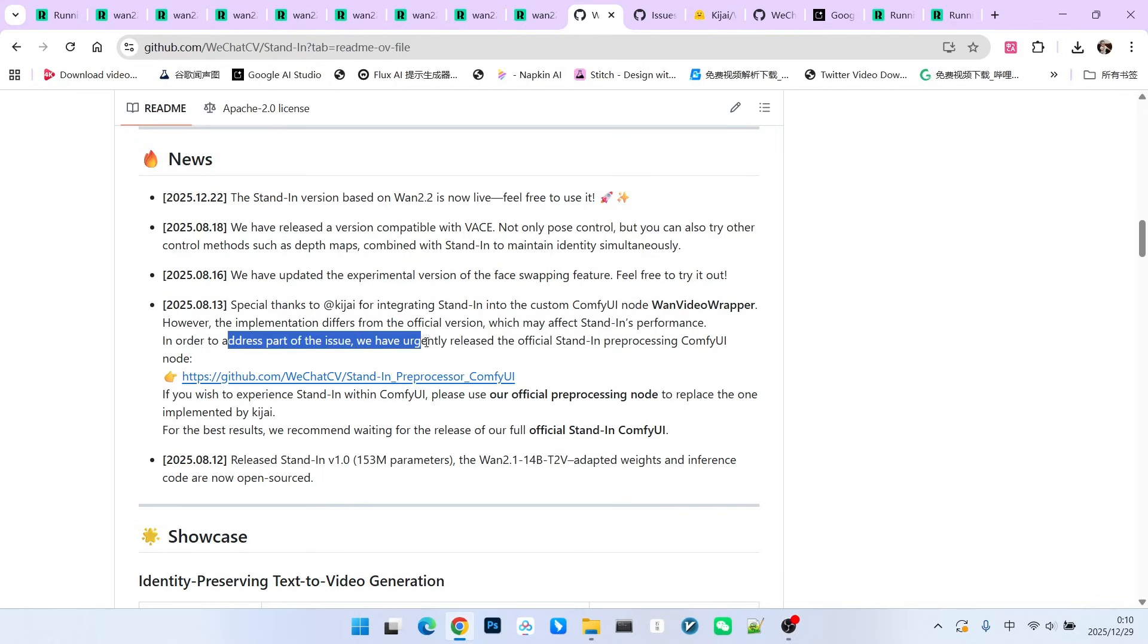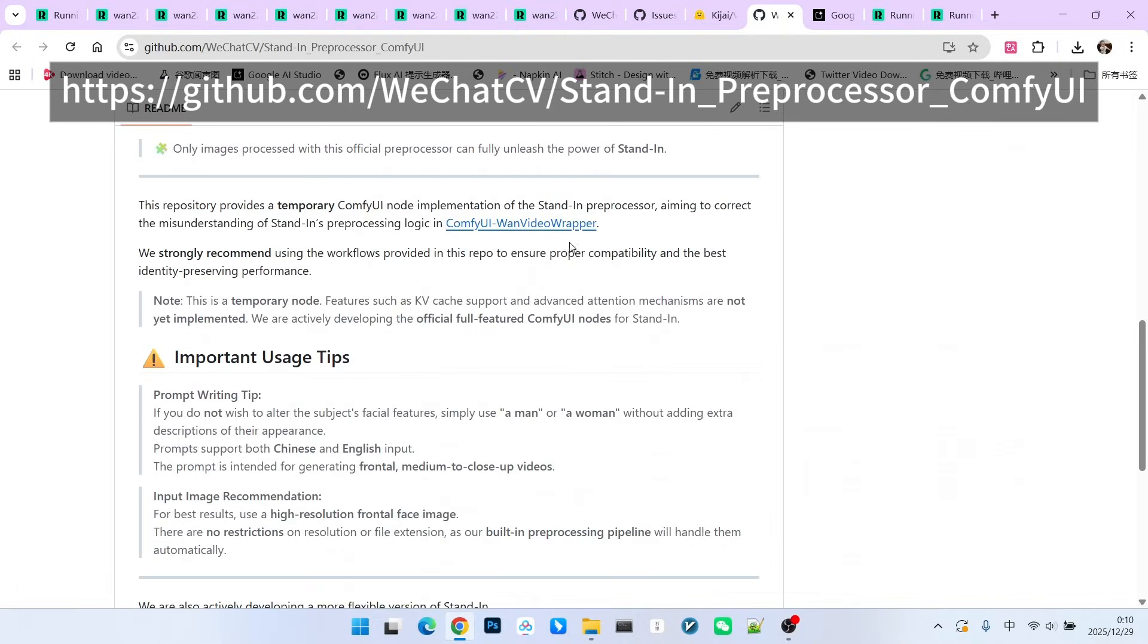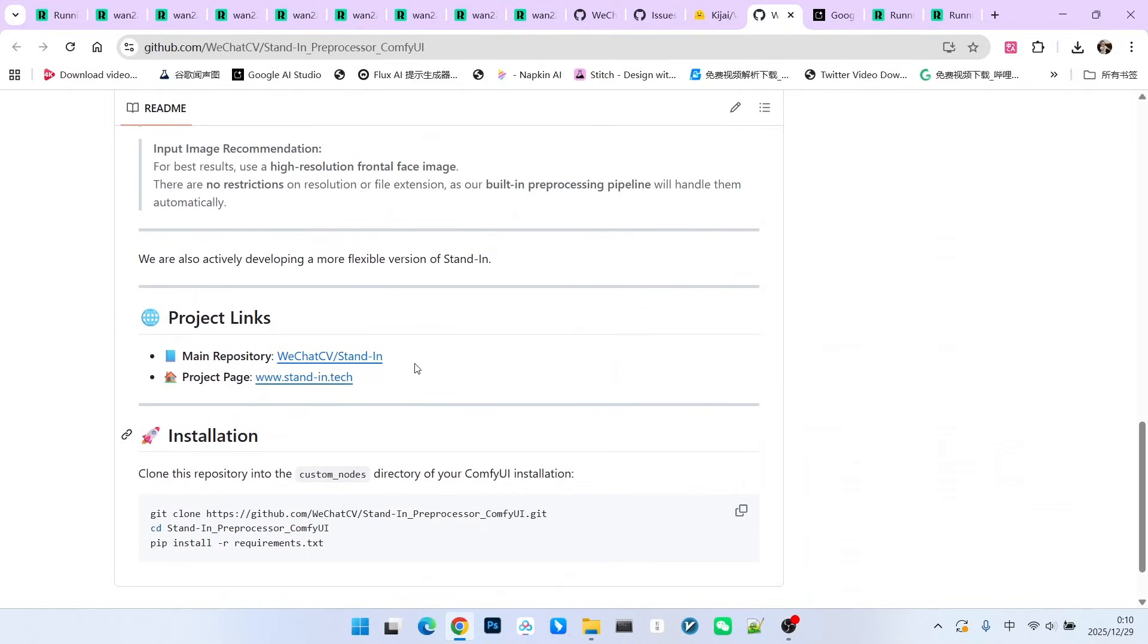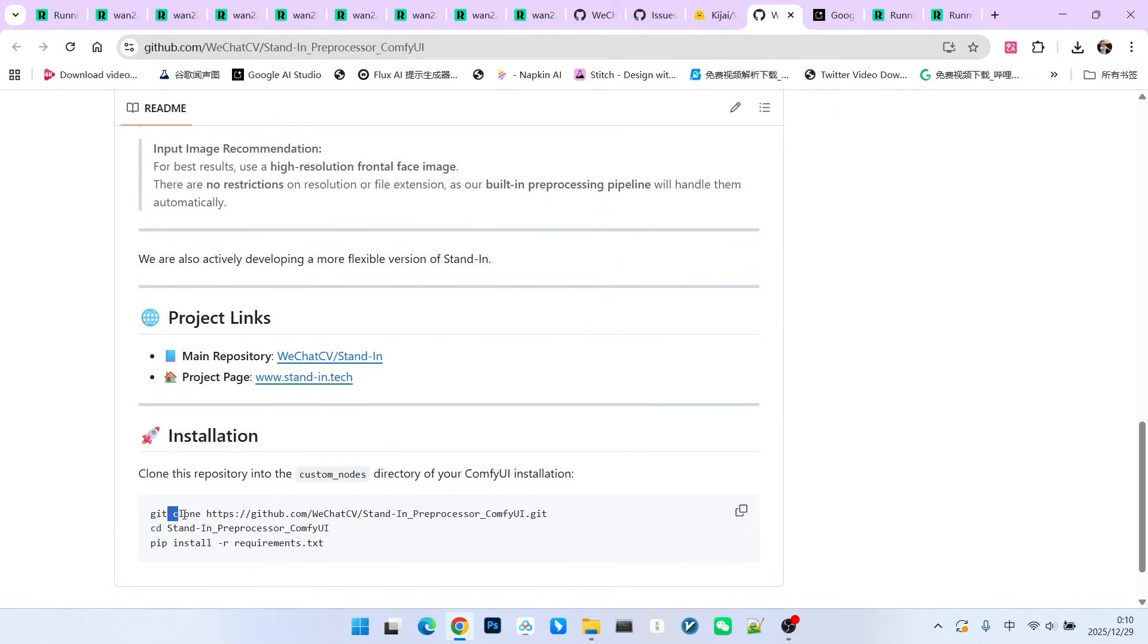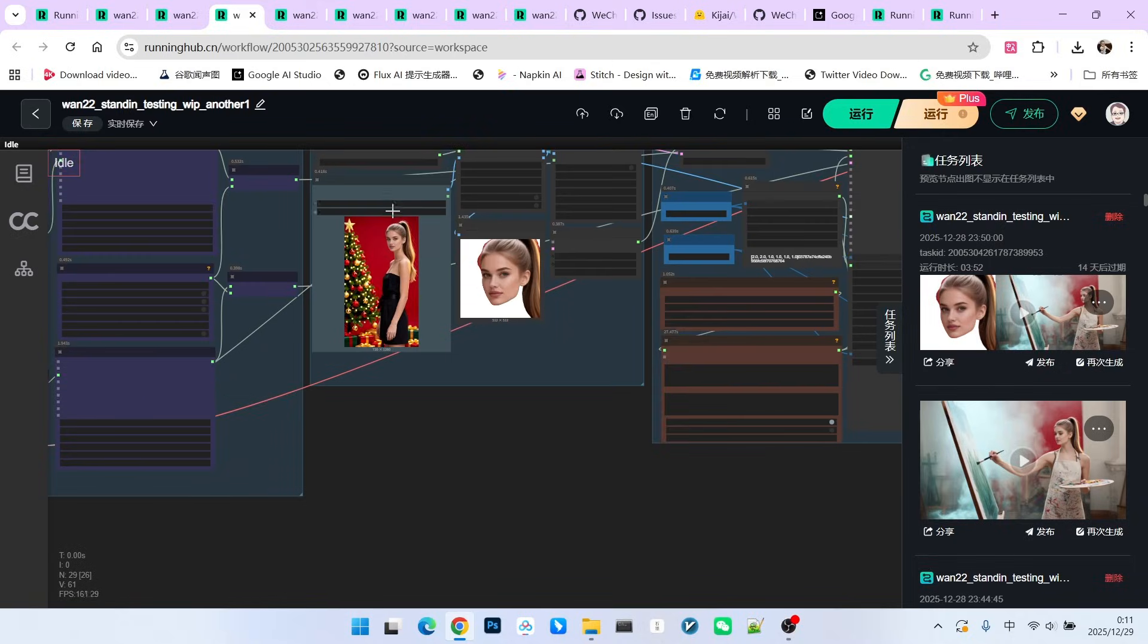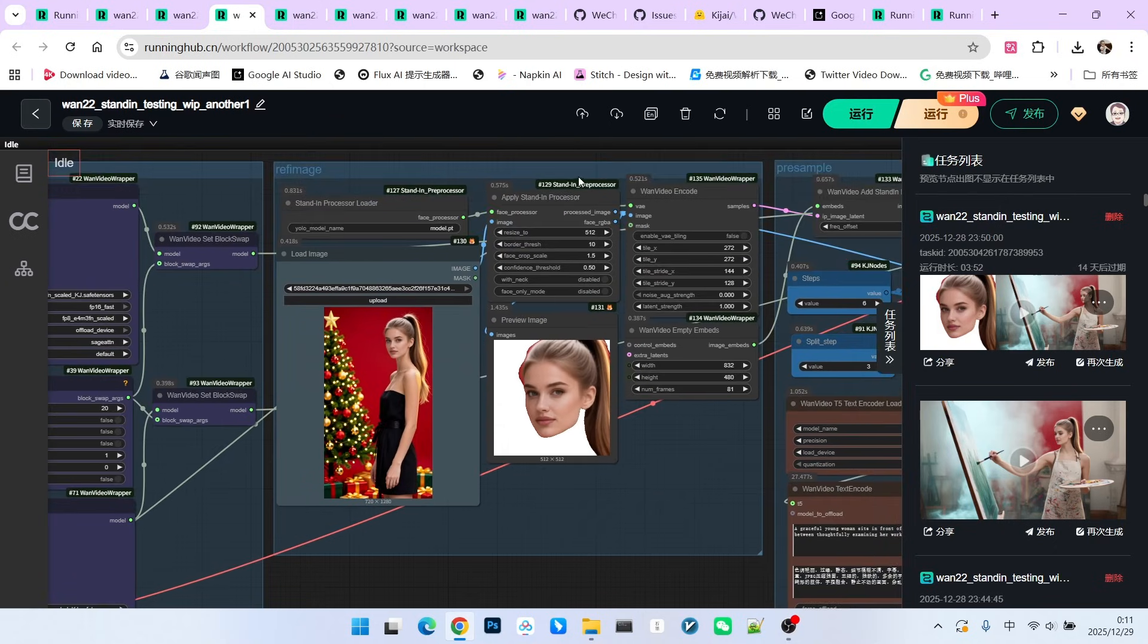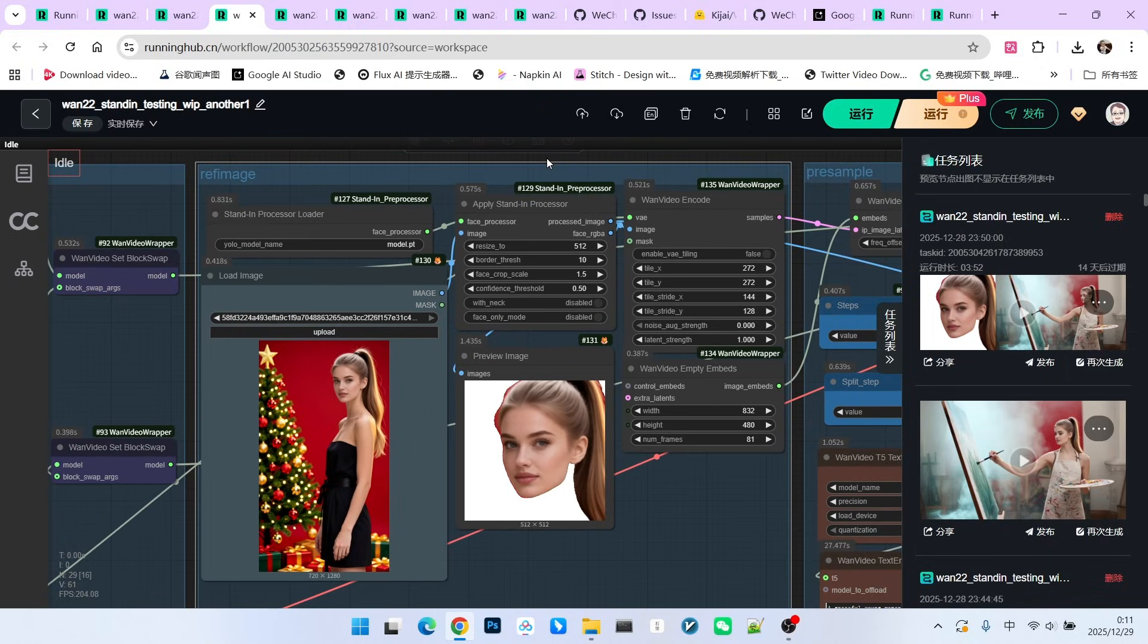What you are seeing now is the page for this extension. The installation process is quite simple. You just need to clone it and install the dependencies. After that, let's look at what the improved workflow looks like. We still use that reference image with the distant framing. For processing, we don't use background removal anymore.